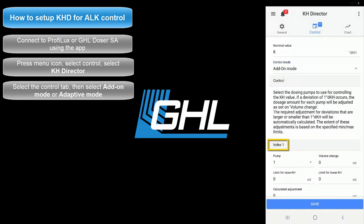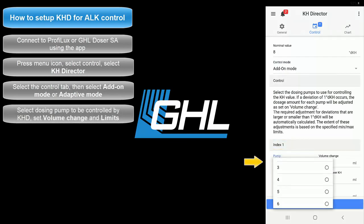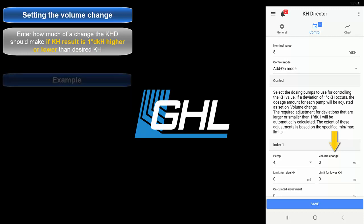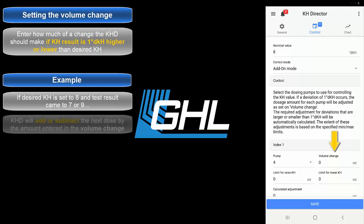In the Index 1 section, select the dosing pump number that you want controlled by the KHD. The volume change is where you enter how much of a change you want the KHD to make if the KH test result is 1 dKH higher or 1 dKH lower than your desired KH level. In other words, if your desired alkalinity is set to 8 dKH and your KH test result ended up testing at 7 or 9, the KHD will automatically add or subtract the next dose amount by the amount entered here.